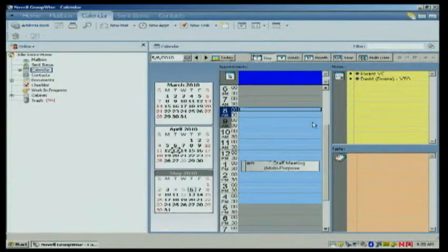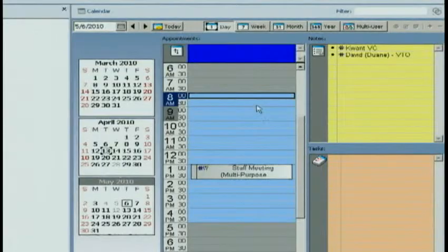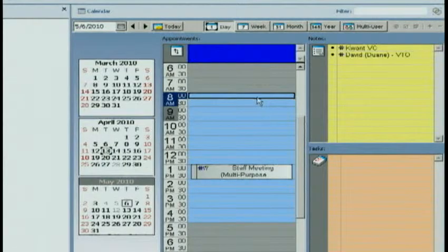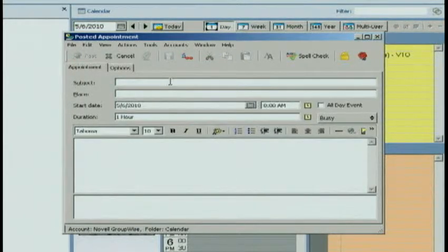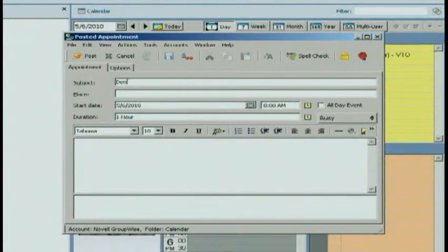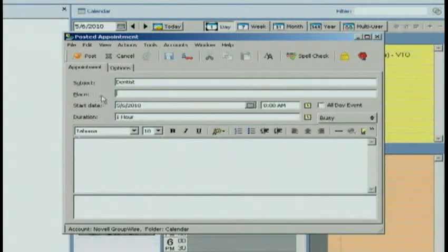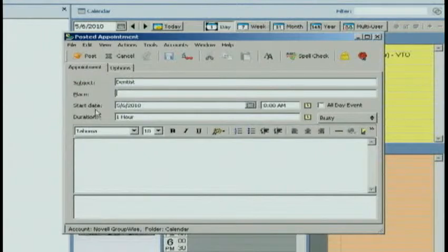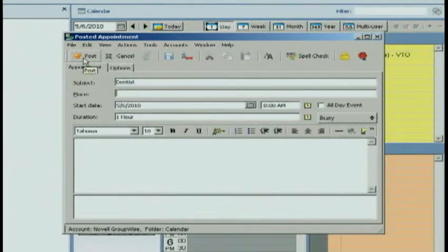First, if you're in your calendar view, you can simply double-click at the time you want to schedule the appointment. It gives you a screen where you can fill in, okay, I'm going to the dentist. I really don't need to put the place in. I'm going to go ahead and click Post.